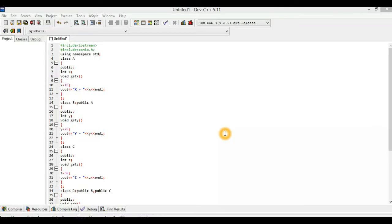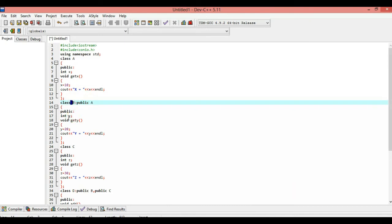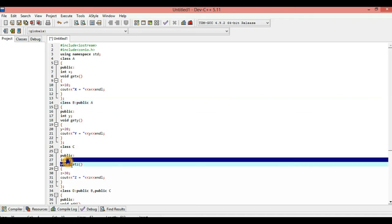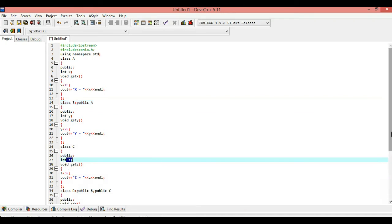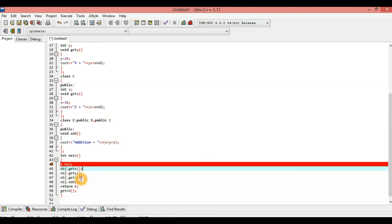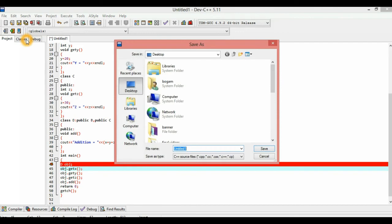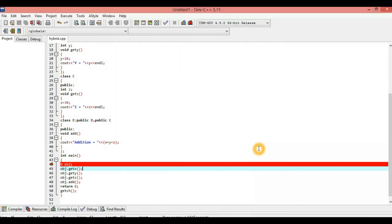Here, I am going to type the program. Class A has data member x and member function get x. x equals 10. Class B is derived from A, has data member y and get y. y equals 20. Class C is the base class with data member z. Class D is derived from B and C. We save the file as 'hybrid' and compile — compilation errors are zero.